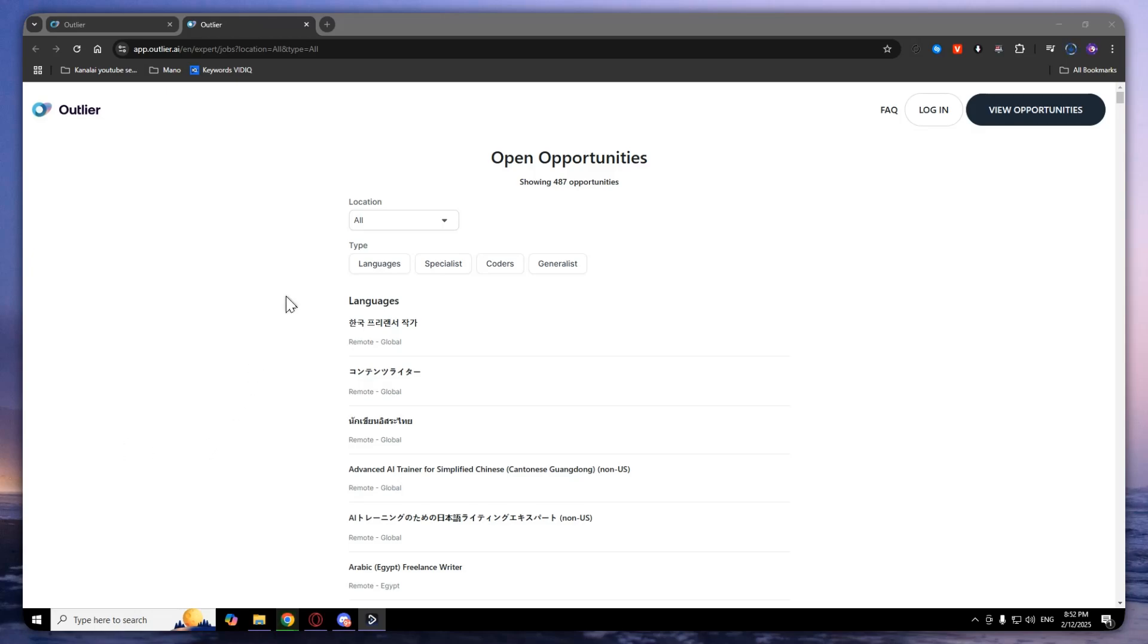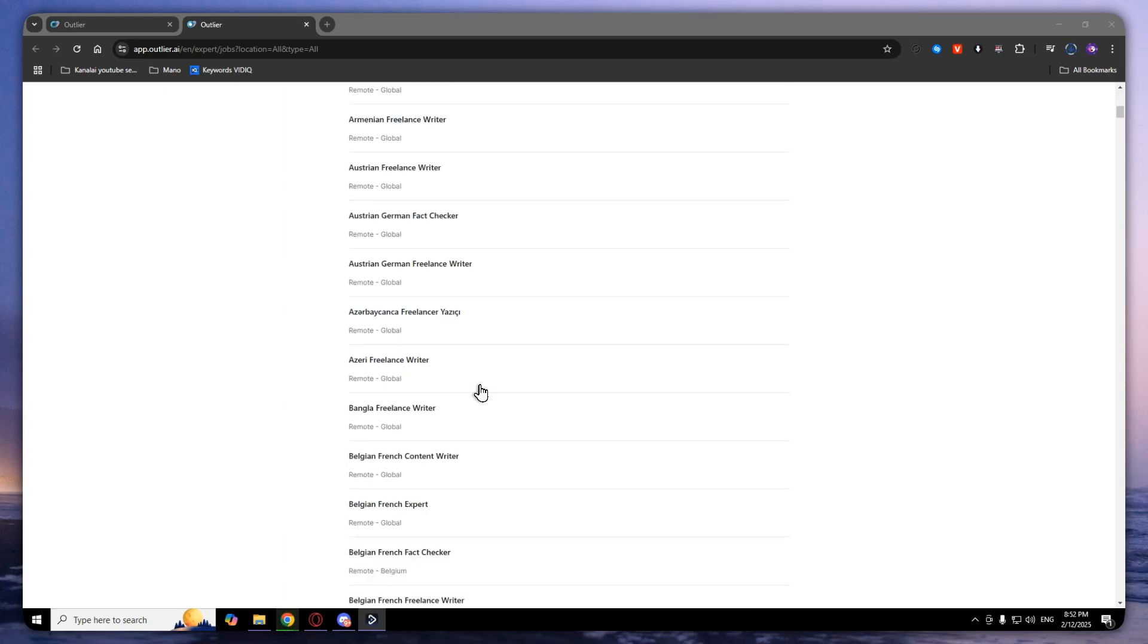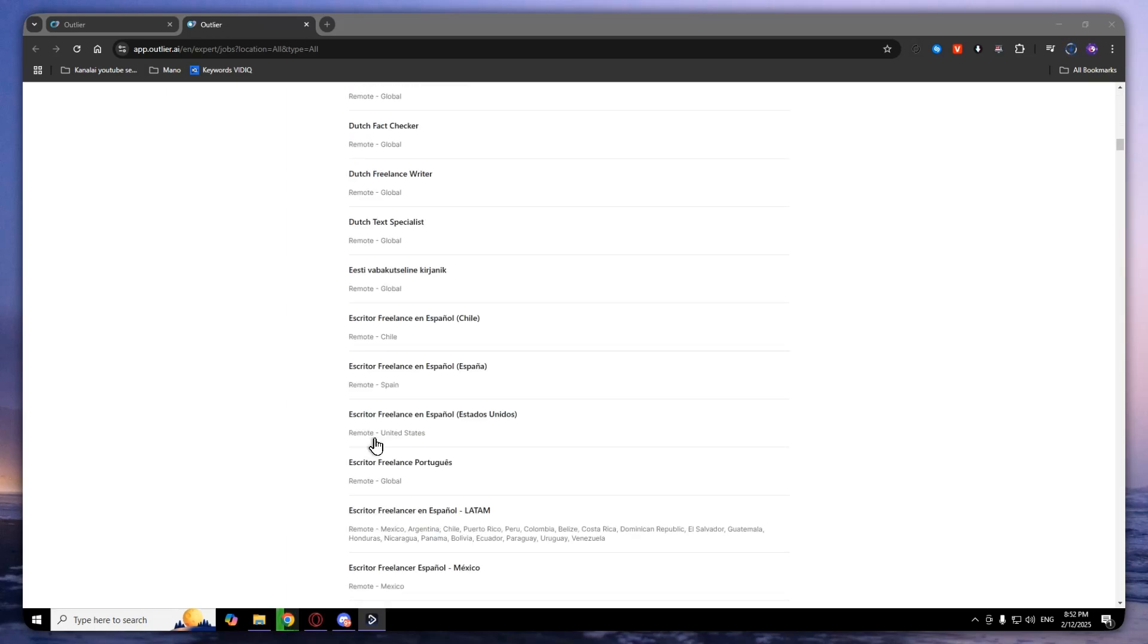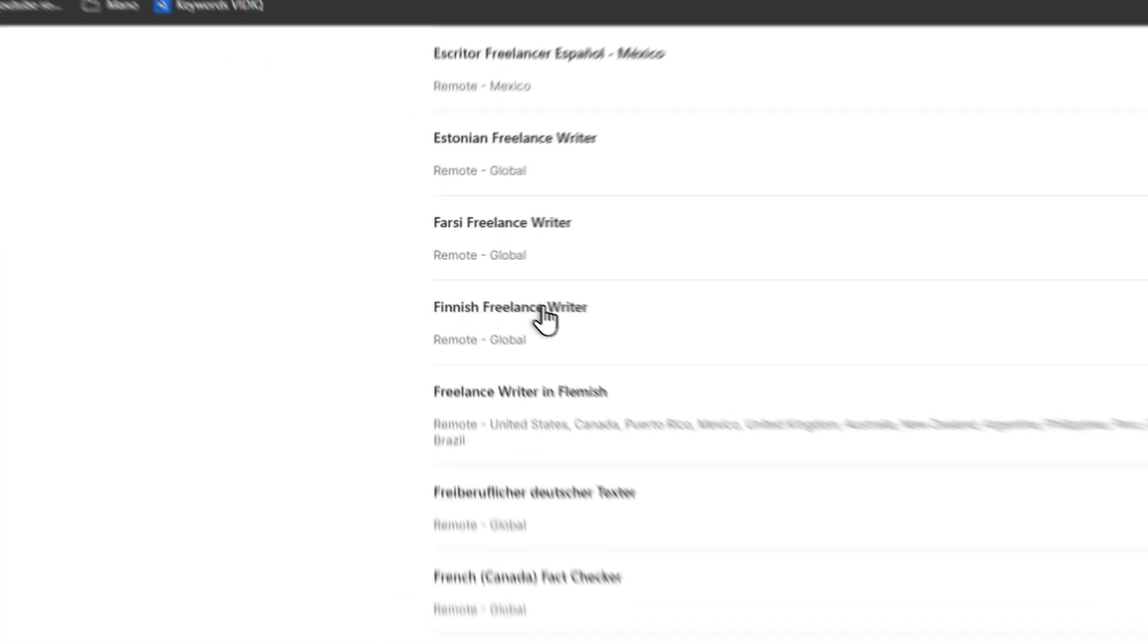After that, you will see a lot of opportunities like languages, specialists, coders, and generalists. I will select for now Finnish freelance writer.